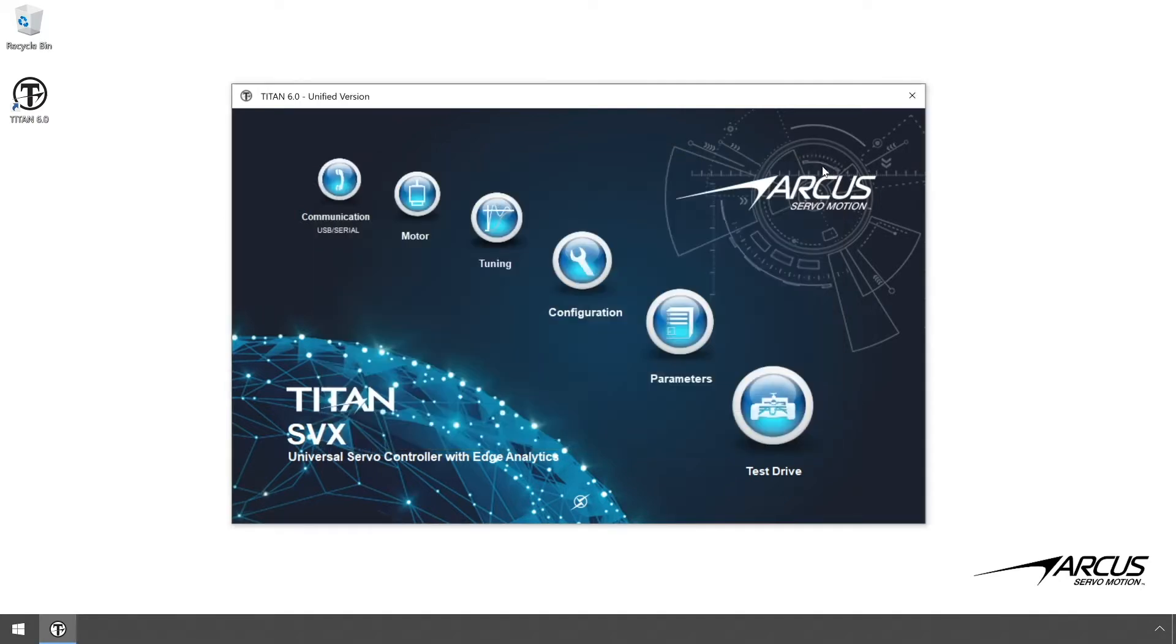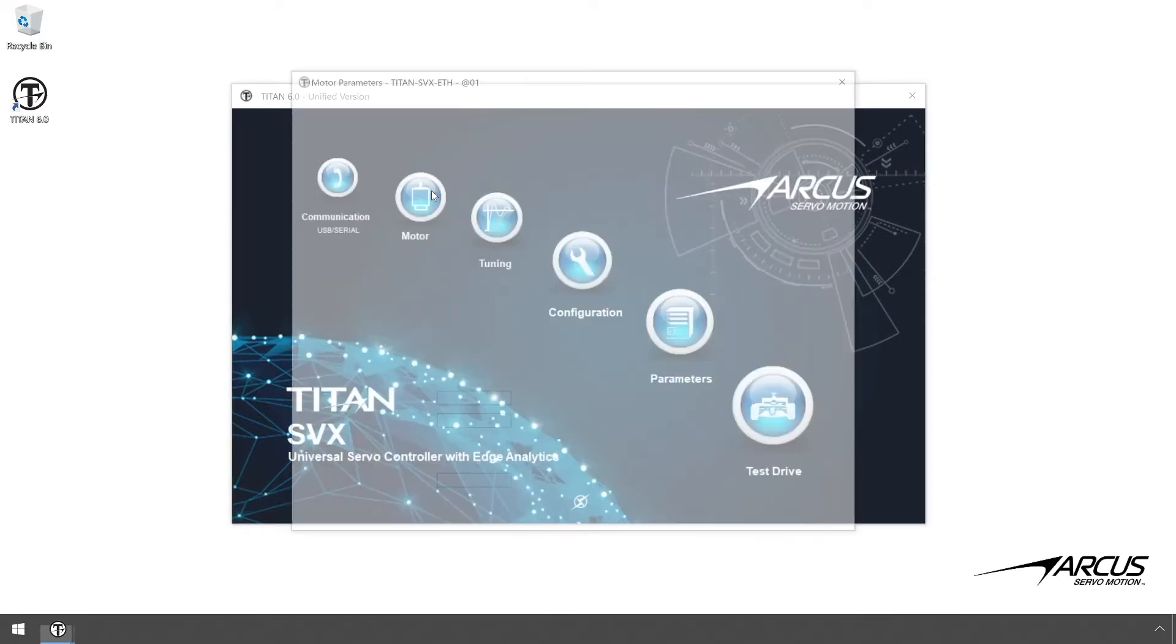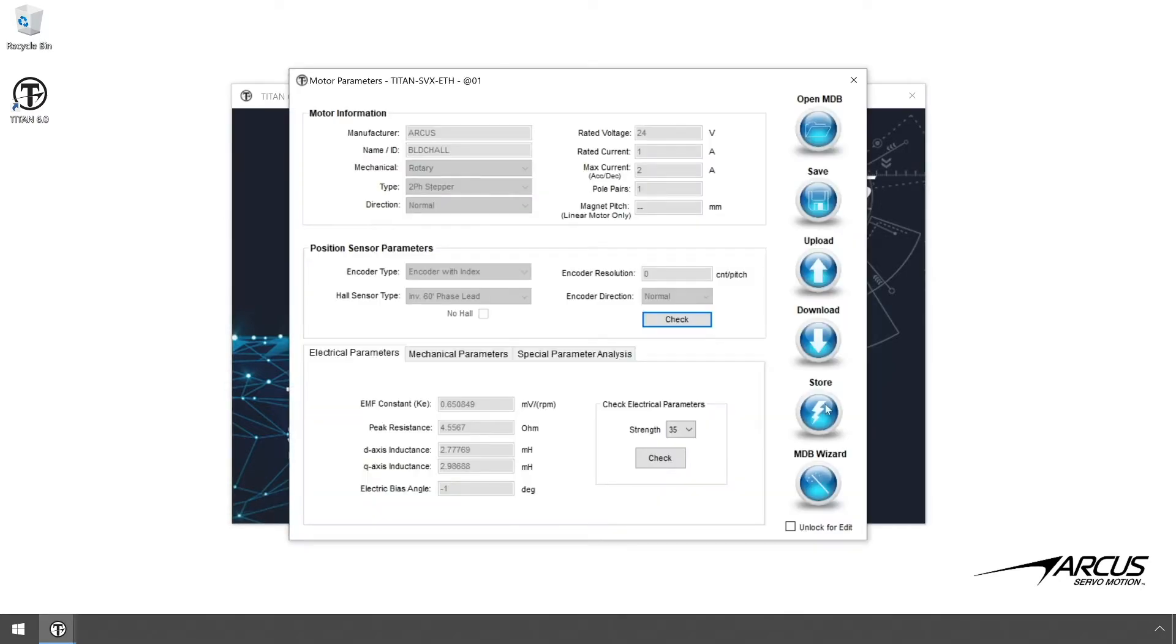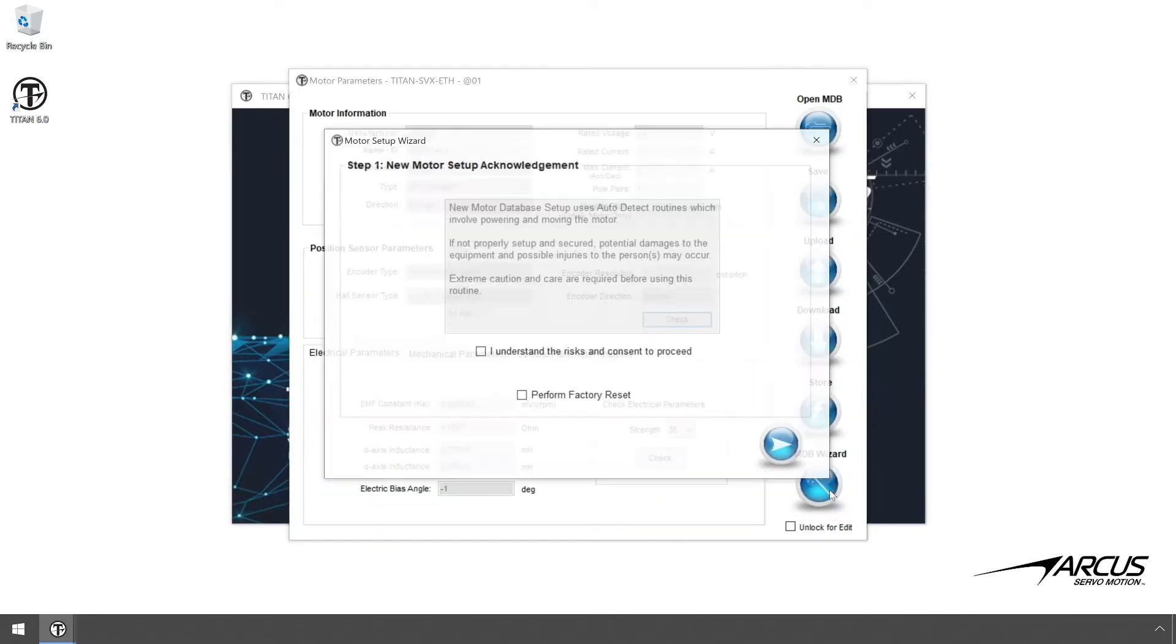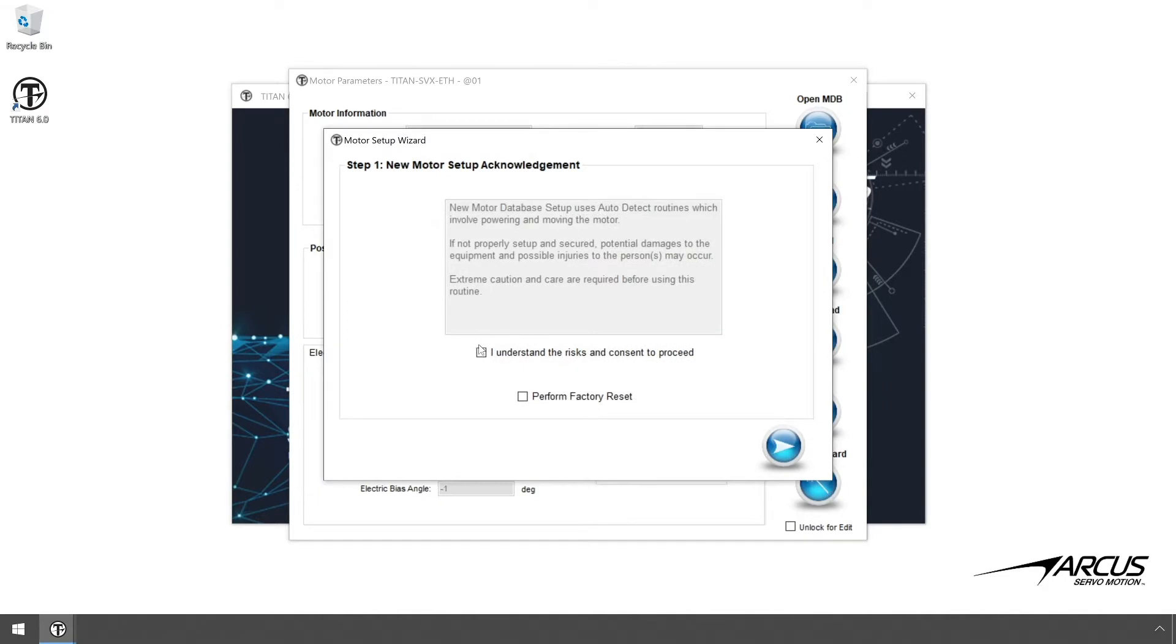Go to the Motor Setup window. Open the Motor Database Wizard and check the consent window to proceed.